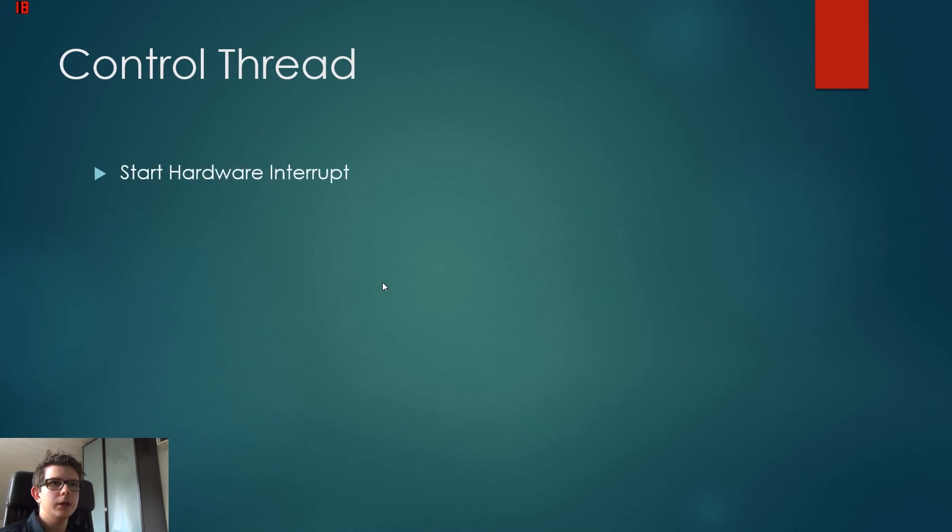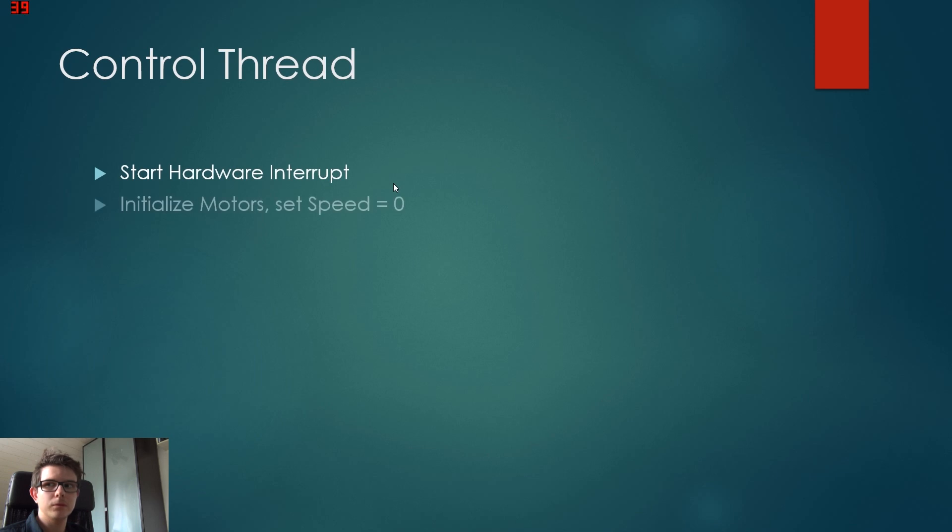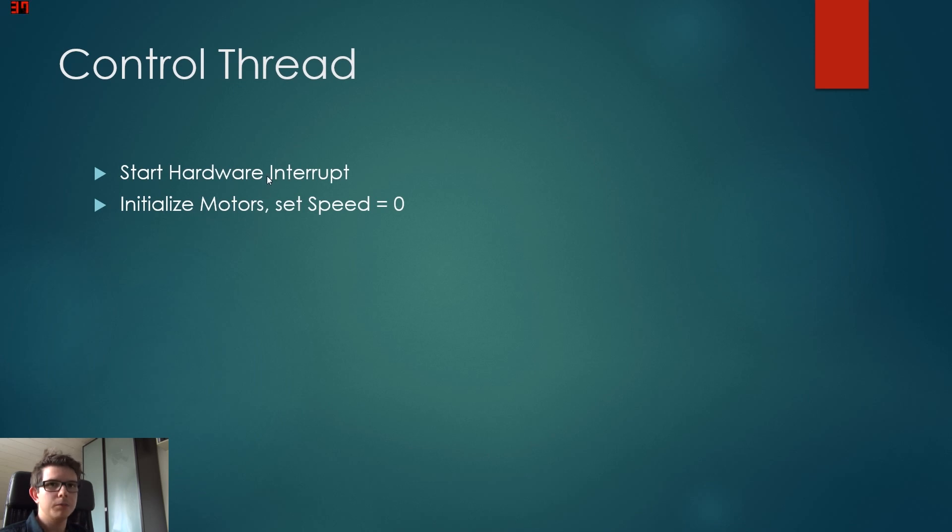At first, we start the hardware interrupt. This is the interrupt I explained earlier concerning the MPU. Now we initialize the motors and set the speed to zero.